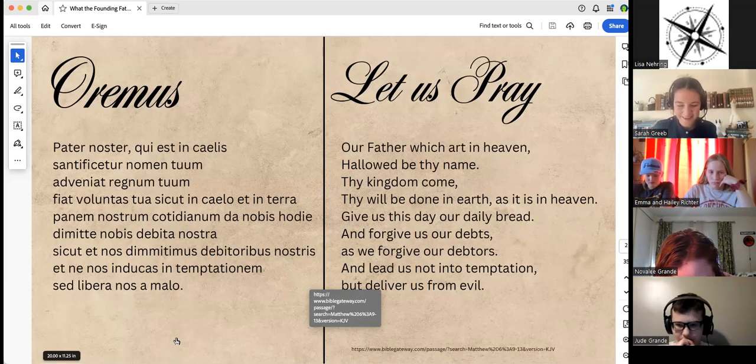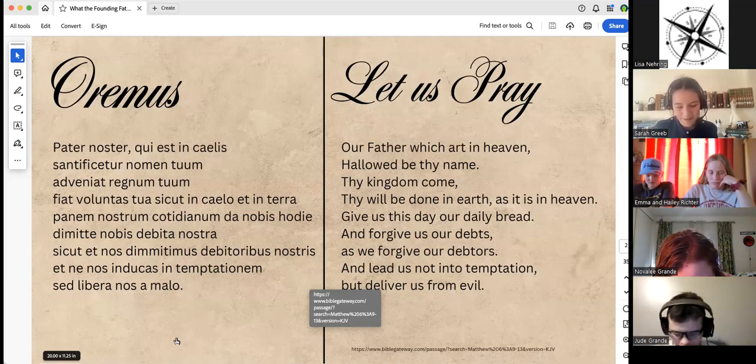Father God, thank you for this group and this webinar. Help us all to learn well, go smoothly, and glorify you in all that we say, do, and learn. In Christ's name we pray. Amen.